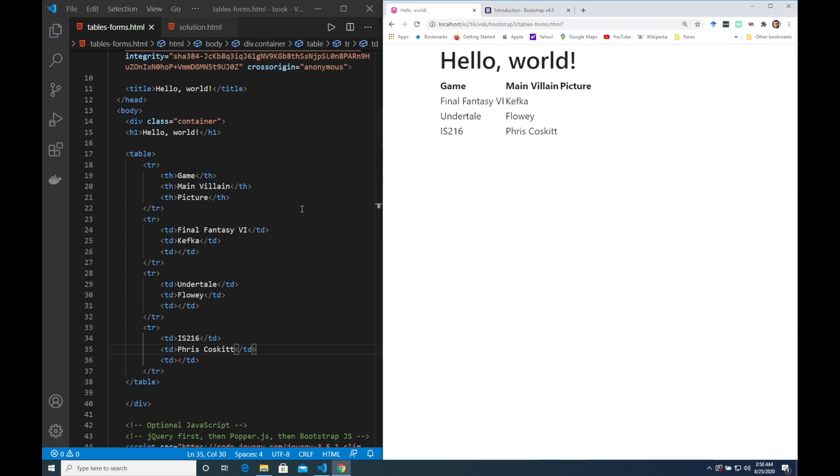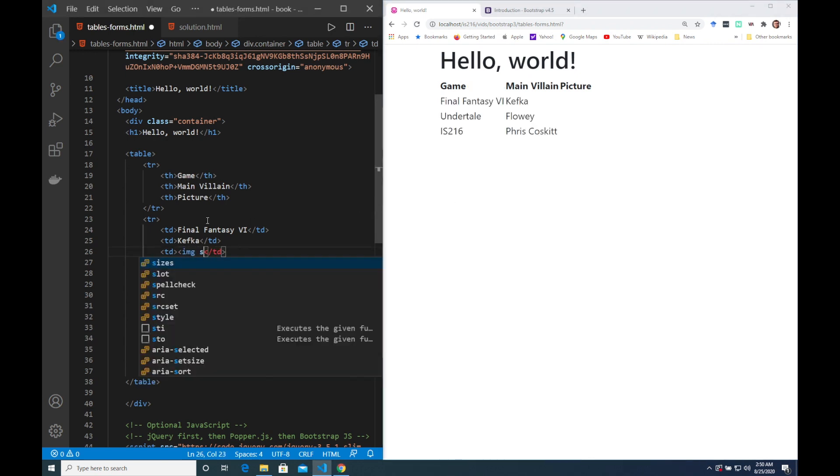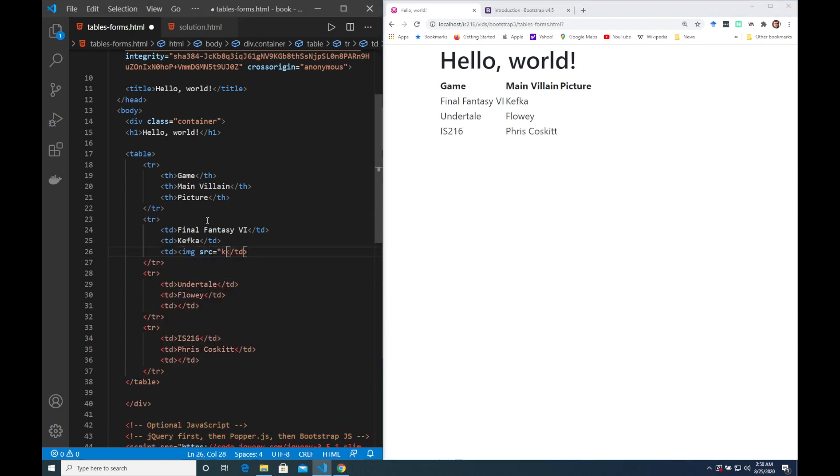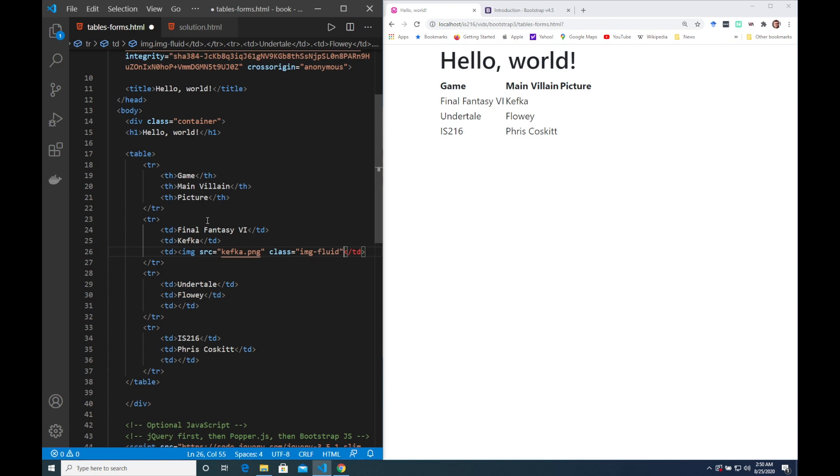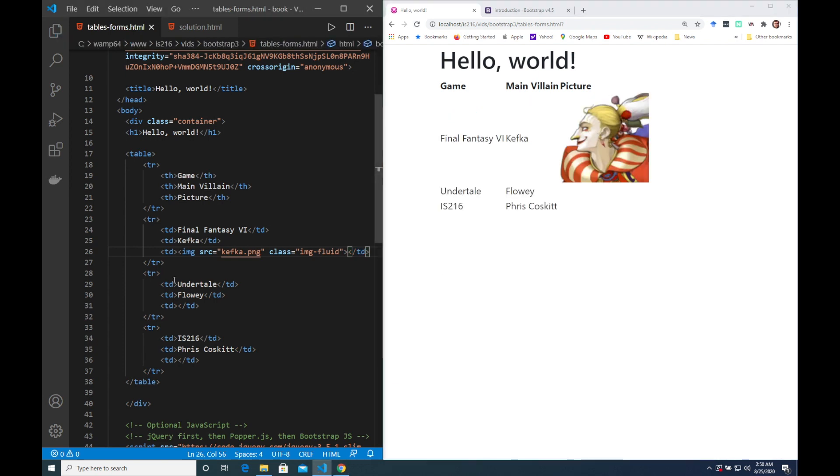Before we do some table styling let me quickly insert a few images I prepared in the directory already and remember to make them responsive in Bootstrap we need to add this class imgFluid.